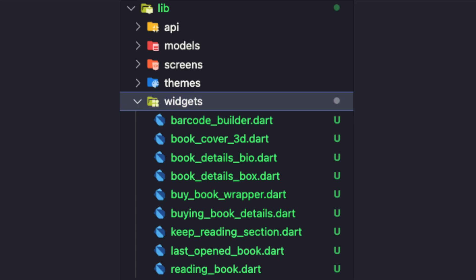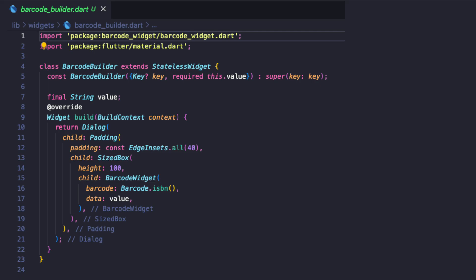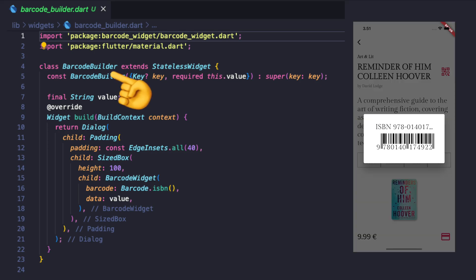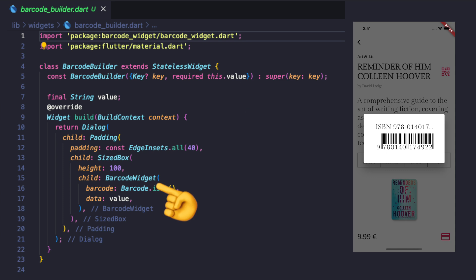We will also have a set of common widgets that will be used throughout the app. Let's create each one individually, starting with the barcode builder widget which accepts ISBN number as an argument and leverages the barcode widget that has been installed earlier.